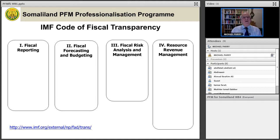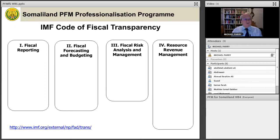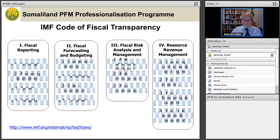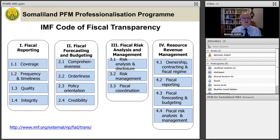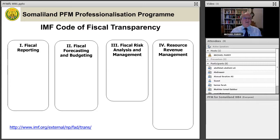The IMF doesn't have such a definition of fiscal transparency, but it does have a code of fiscal transparency, which has been recently updated. The IMF code is based on four pillars: fiscal reporting, fiscal forecasting and budgeting, fiscal risk analysis and management, and resource revenue management. Under those four pillars there is detail. You are not expected to memorize all the detail for the examination, but you should memorize the four pillars.